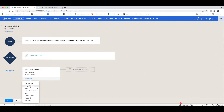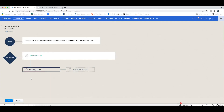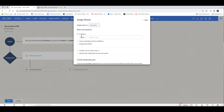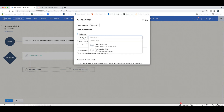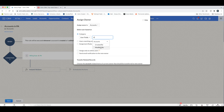You can add multiple actions. The next one is Assign Owner. Based on this workflow, you can assign the owner of — in this case — the account, the deal, the Jobs custom module, or other modules. You can select the user based on a category such as specific users, roles you've defined, groups you've defined, or user fields based on who created the record.